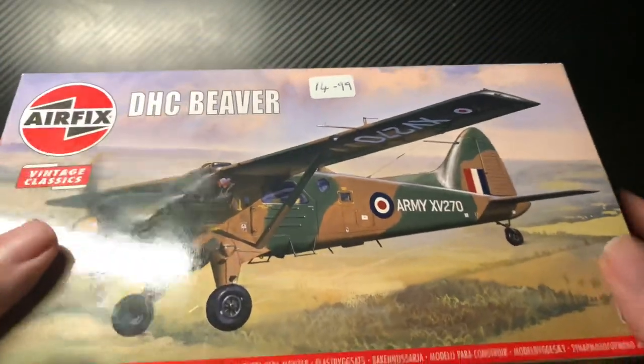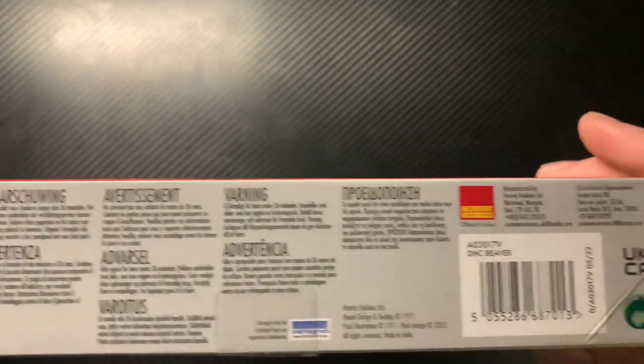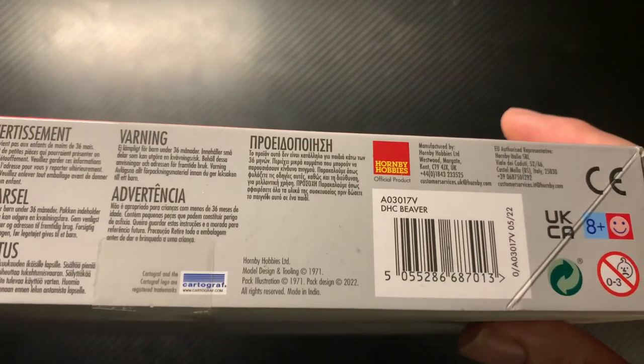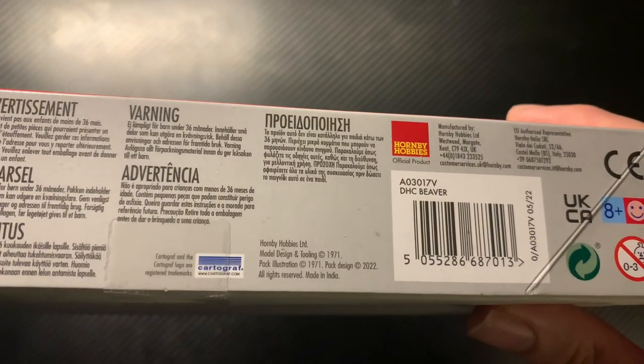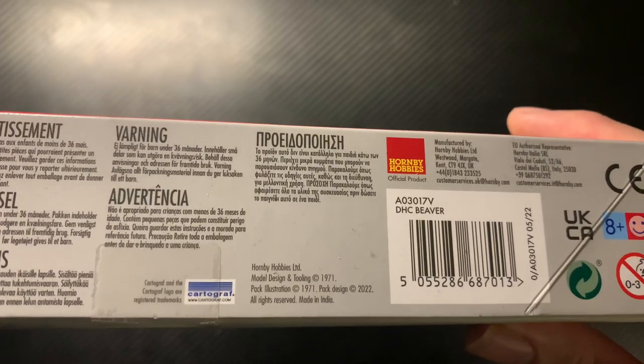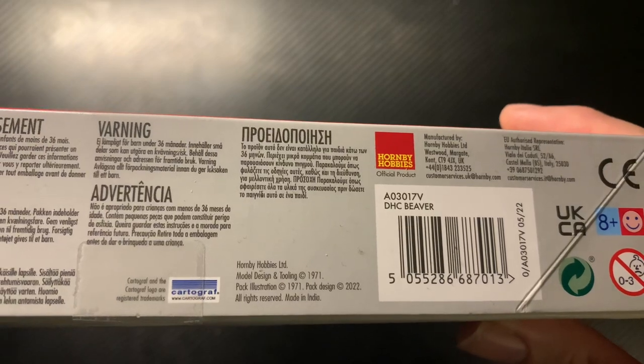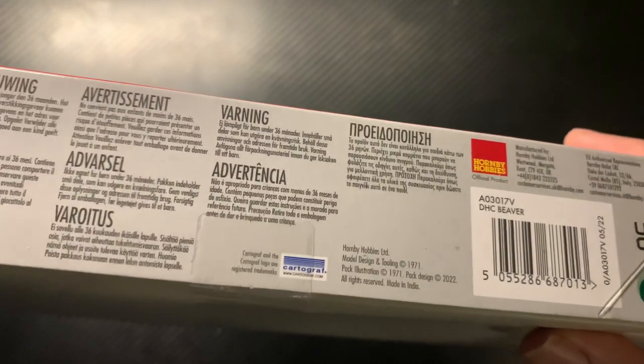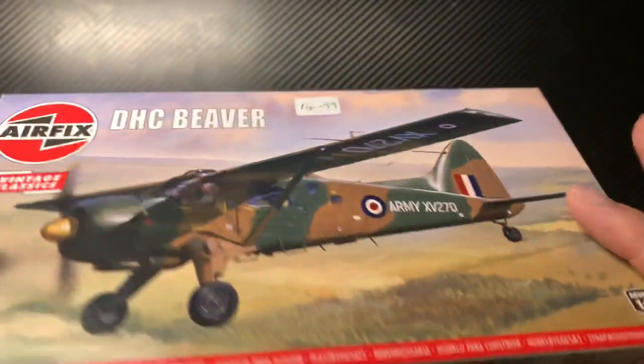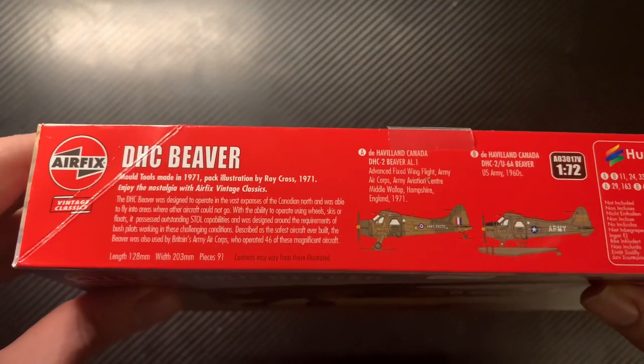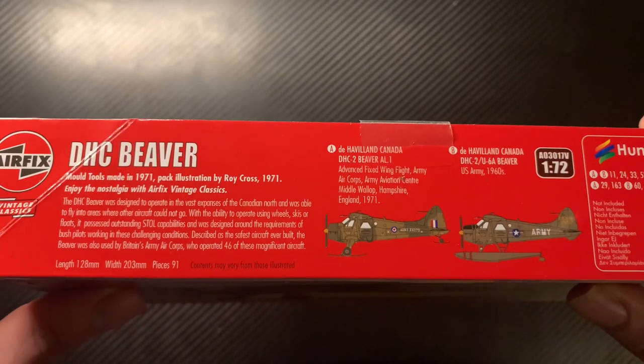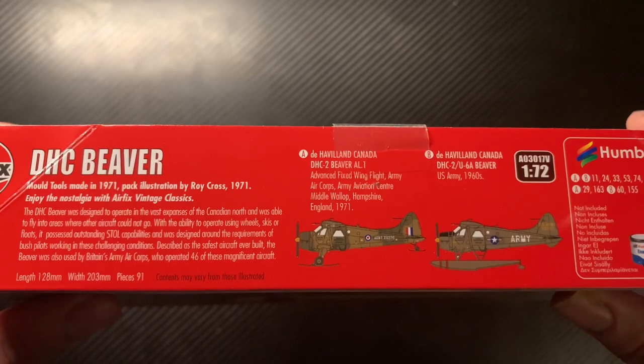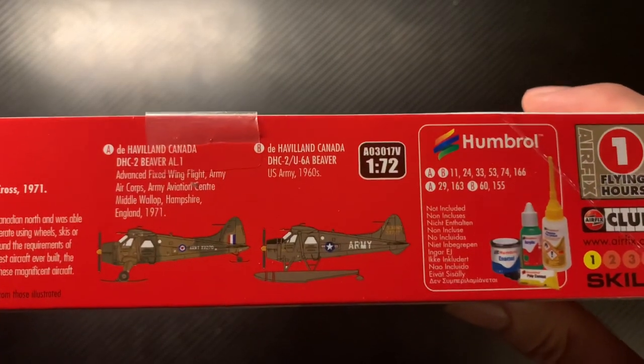The Beaver is not a model I've ever built before. Underneath you've got different warnings. Model design and tooling from 1971, the illustration was from 1971, freshly packed last year and made in India. Cartograph have done the transfers for it. There's a bit of blurb information about the Beaver, and you've got the two options in the kit.